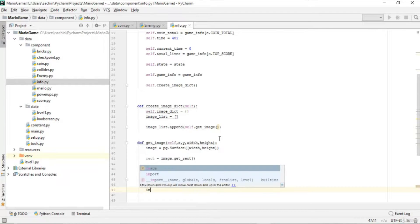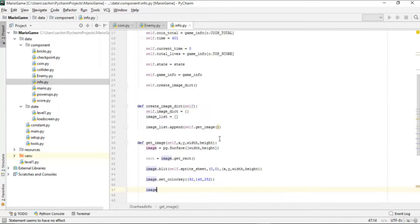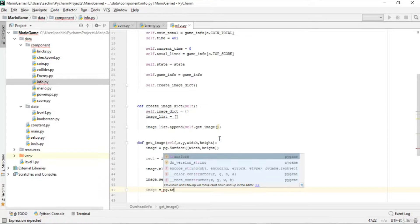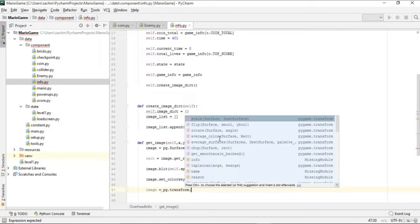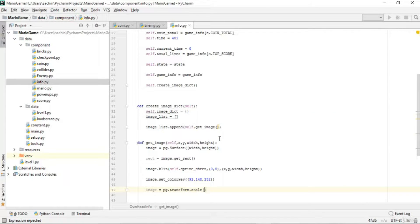We create a color key with the color combination 92, 148, 252 and apply it. Then we scale the image using pg.transform.scale because it is very small and needs to be larger.